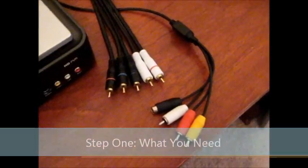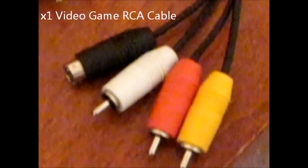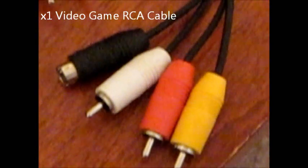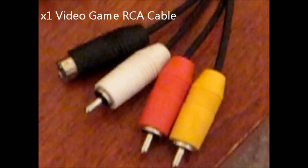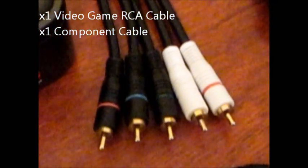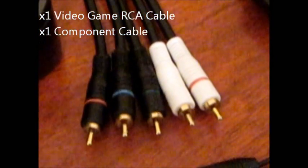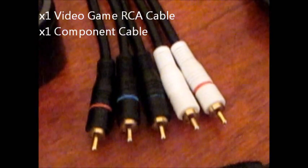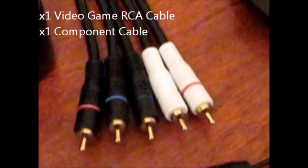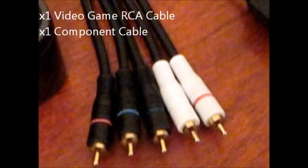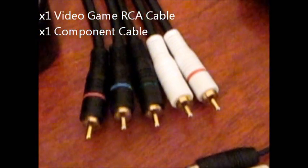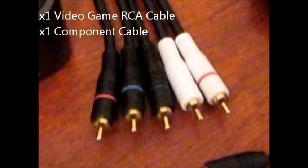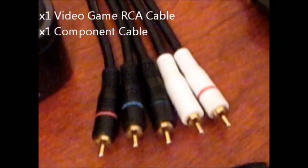First, you're going to need the standard RCA cables that come packed with your video game system. These are the cables that you would usually plug into your TV. Next, you're going to need a set of component cables. These are the ones that are usually used for your Xbox 360 or your PlayStation 3 that you usually plug into the component ports in the back of your computer. You will need them to look like these, and they'll need to be double-sided. These usually come default with your HD PVR if you buy it brand new.